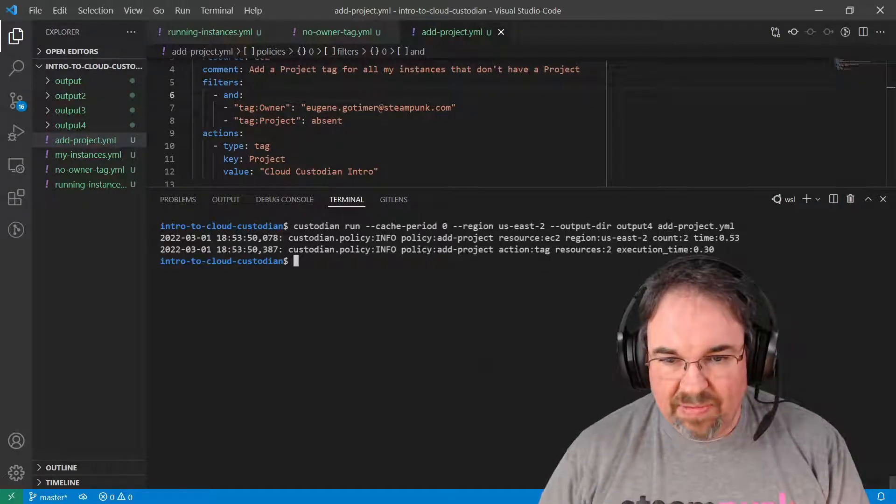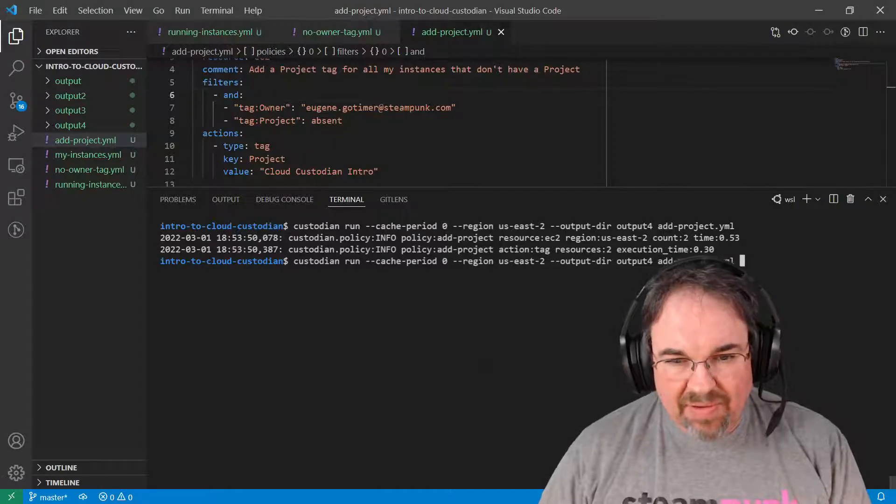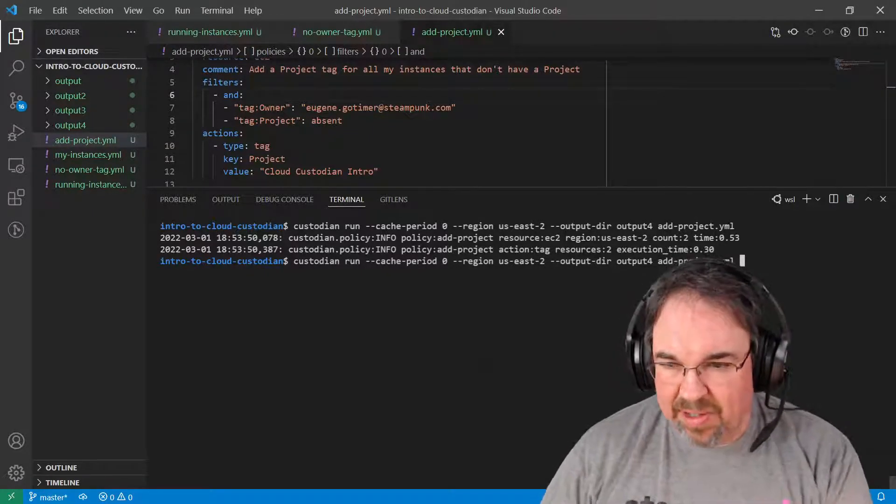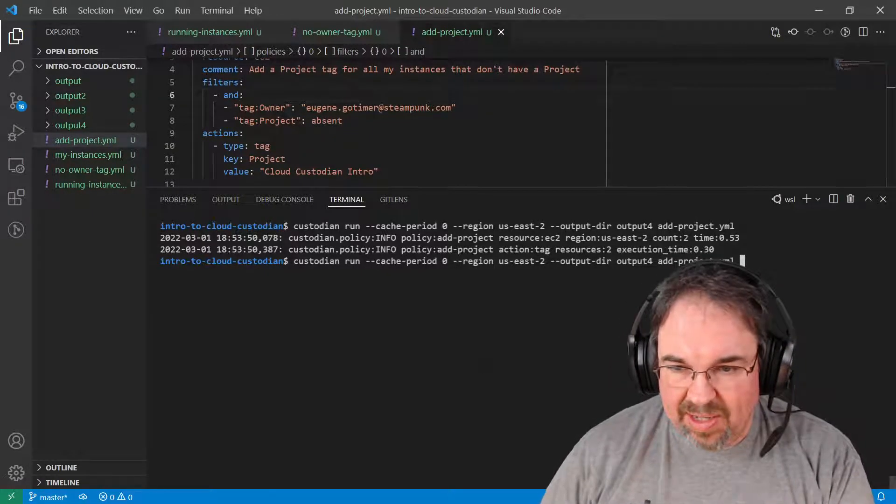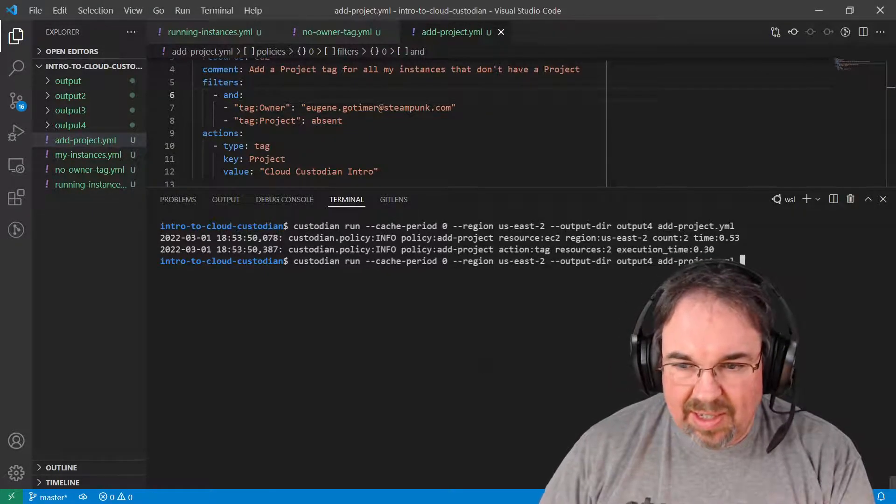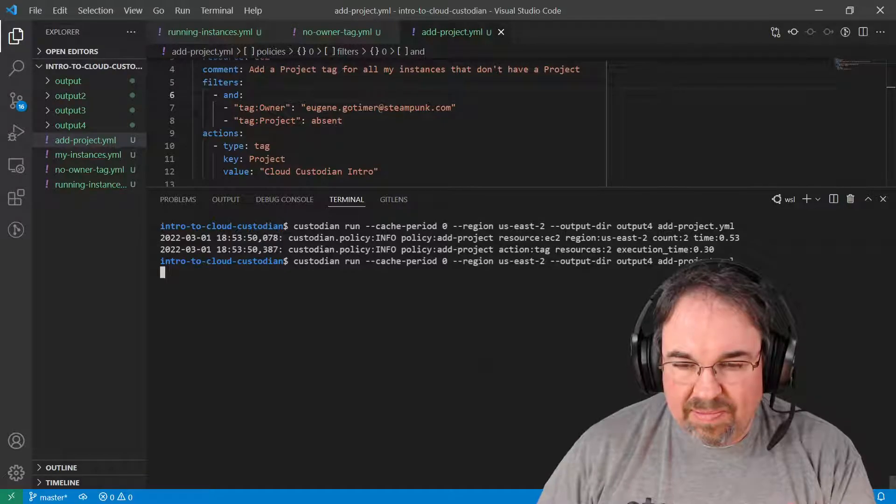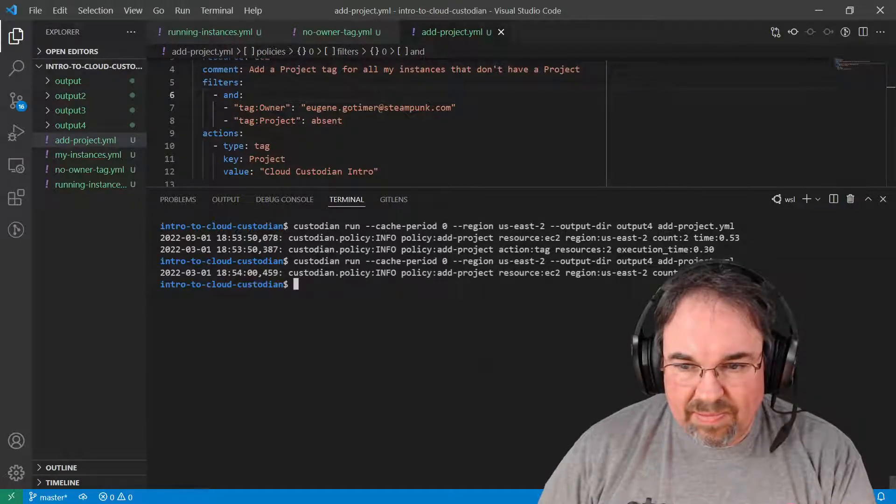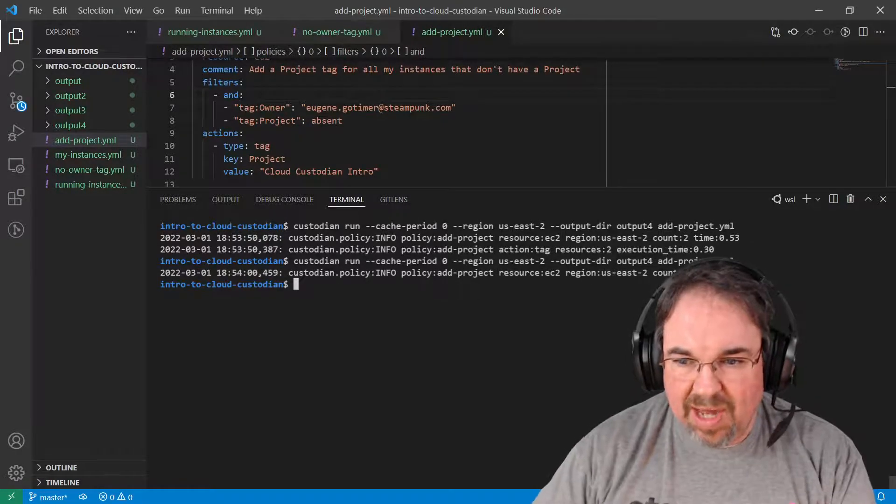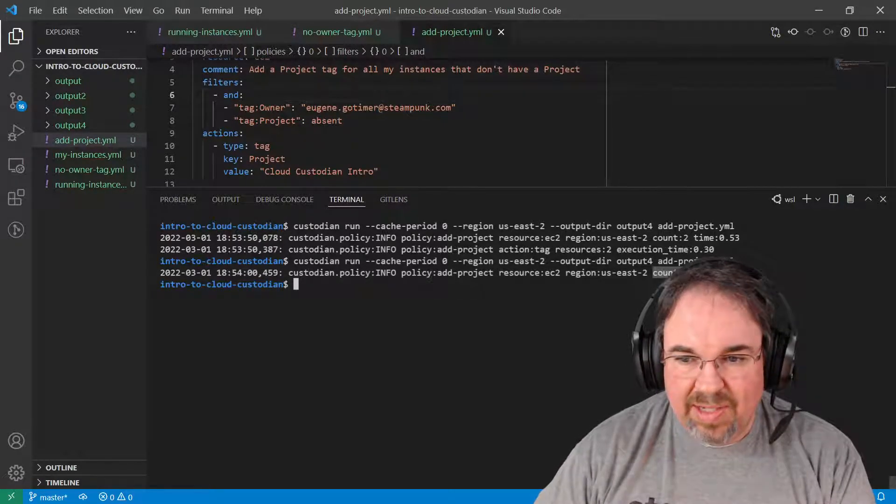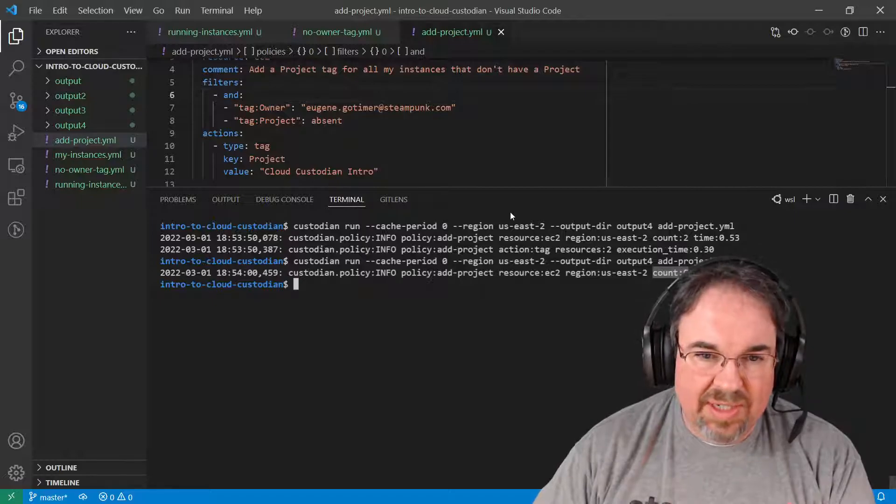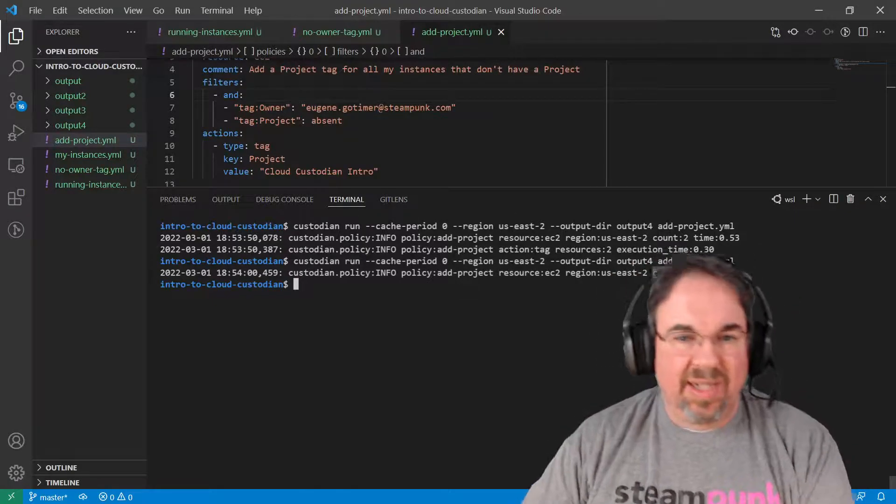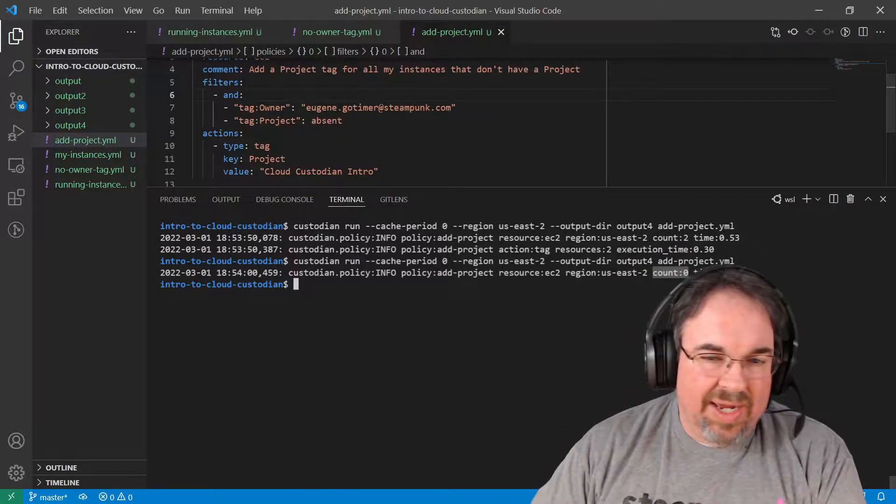So it added two of them. But now if I was to run it again with that cache period of zero again, this time the count was zero. So it tagged the ones that didn't have it. This time it didn't find it because we tagged them all.